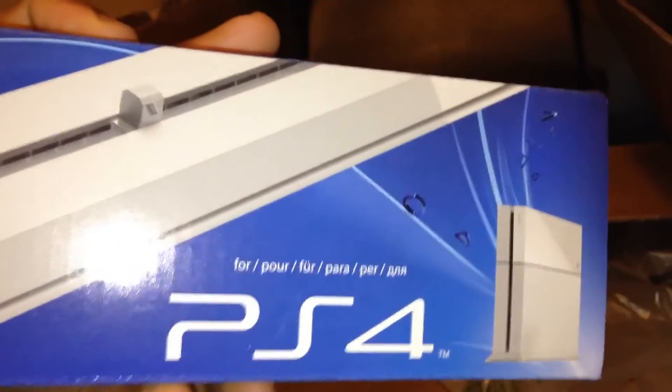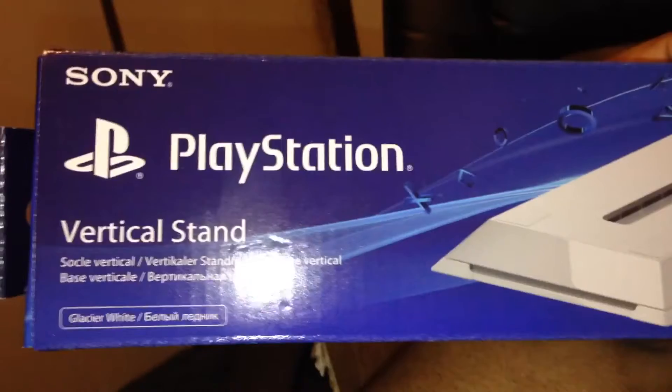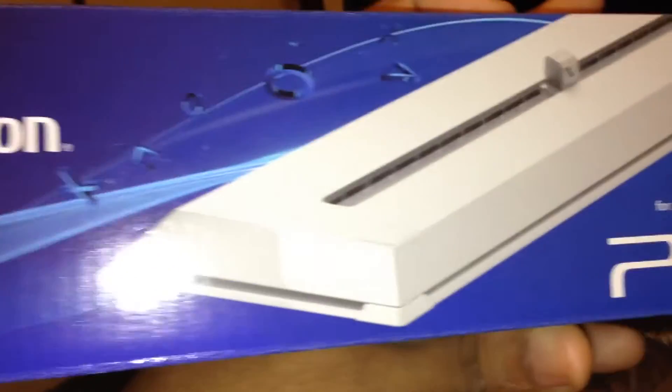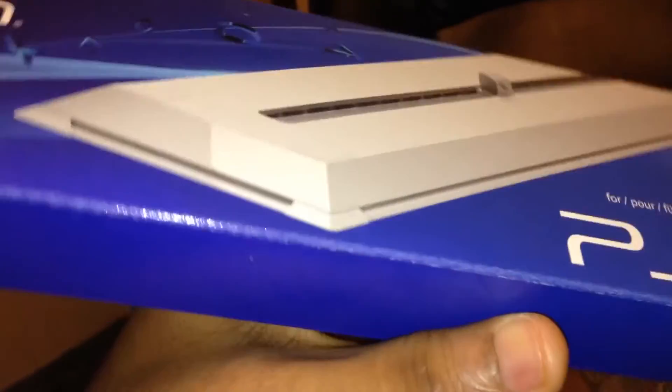This is for a vertical stand. I had to get this from PlayStation itself. I don't think a lot of people have this.